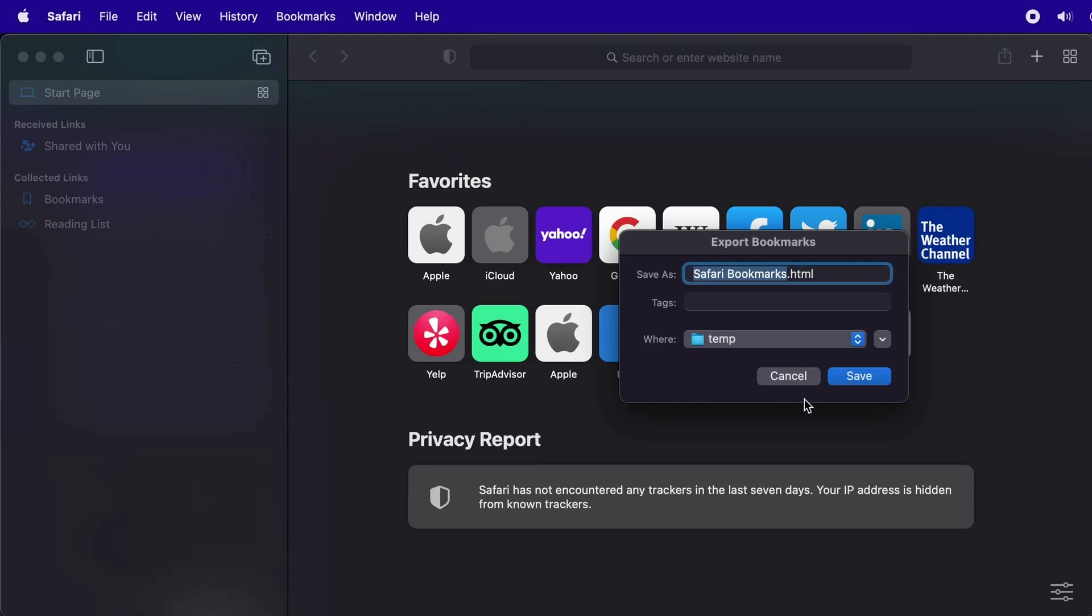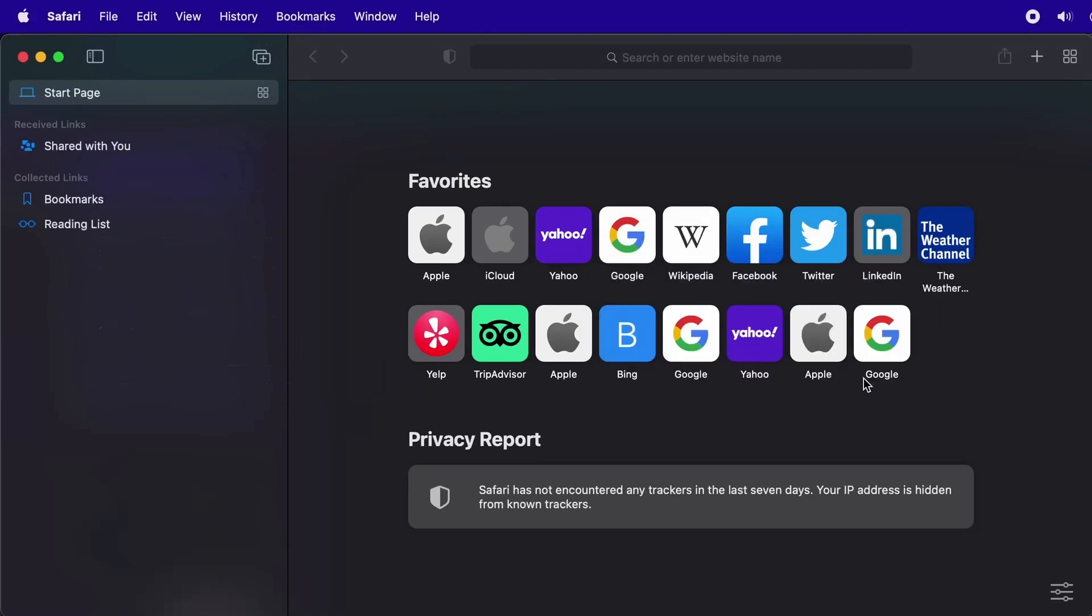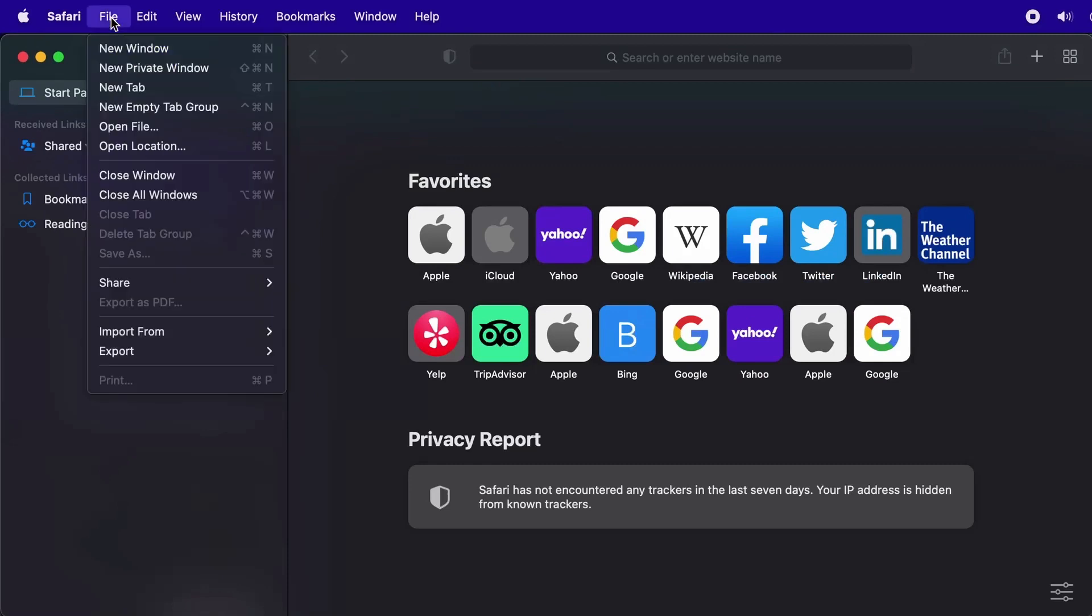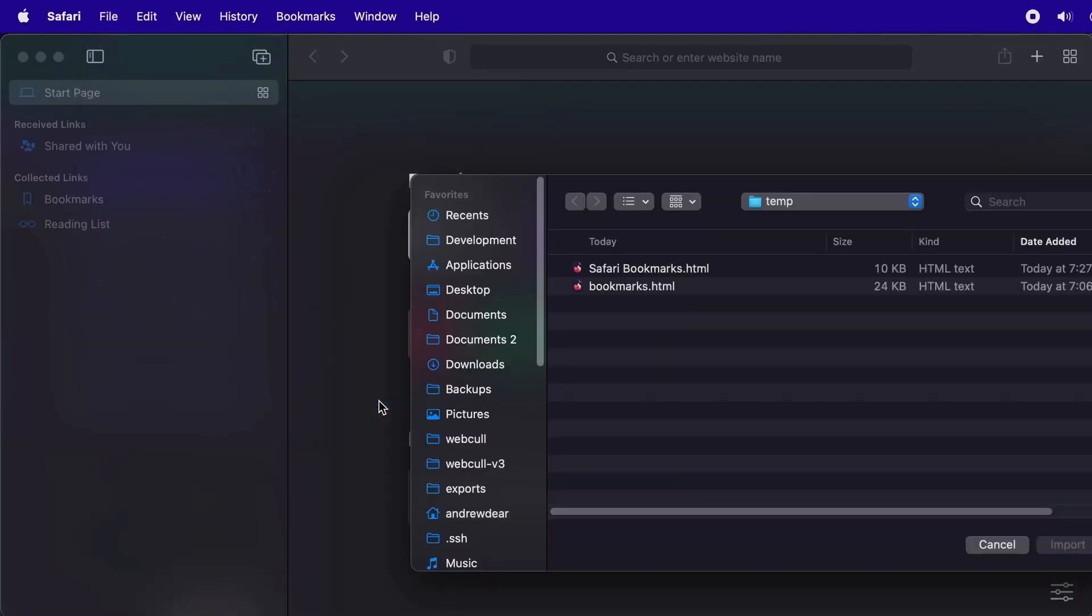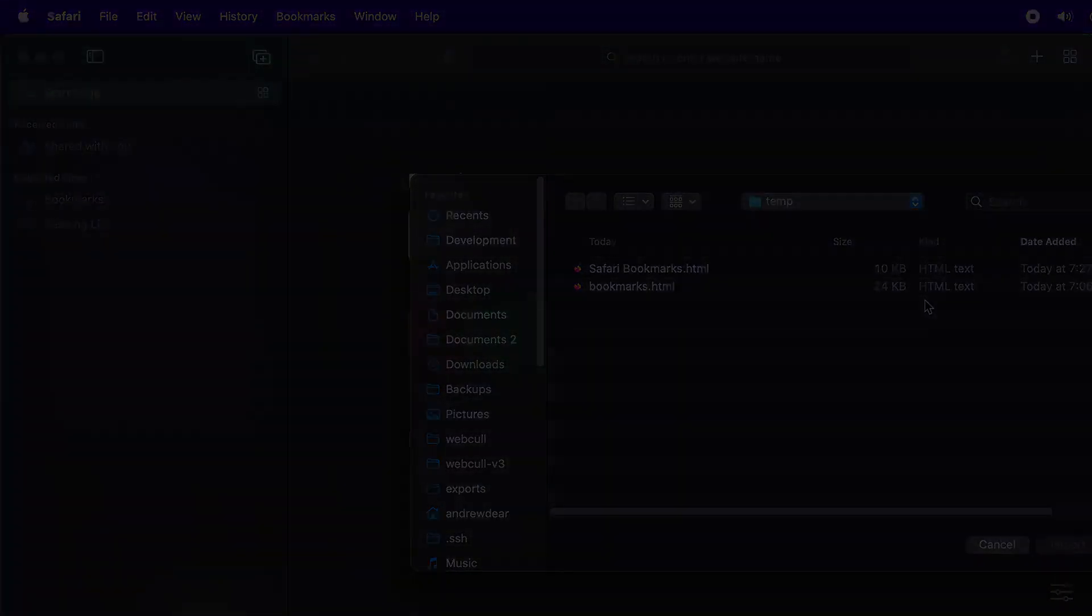Likewise, to do an import, you can click the file menu again and select import from. There, you will find an option to click bookmark HTML file, which will allow you to select a previously generated export file from your computer.